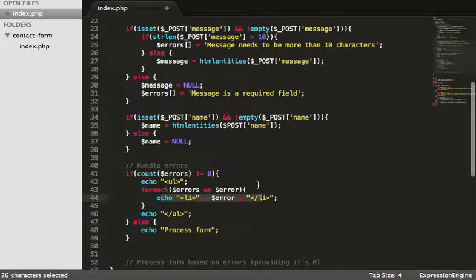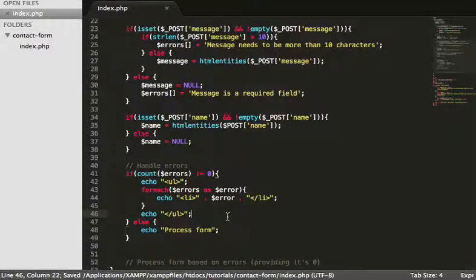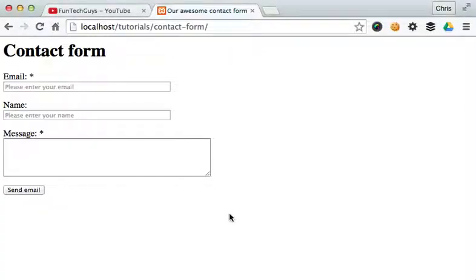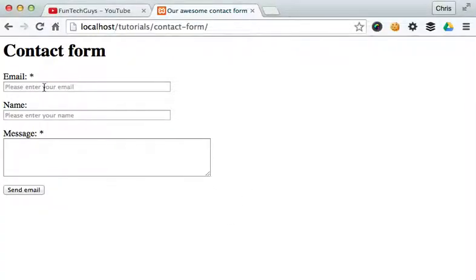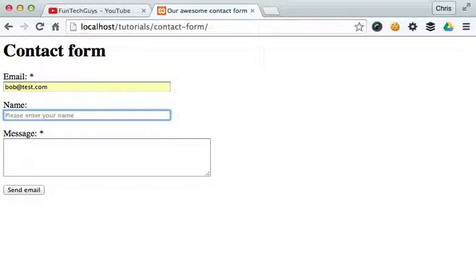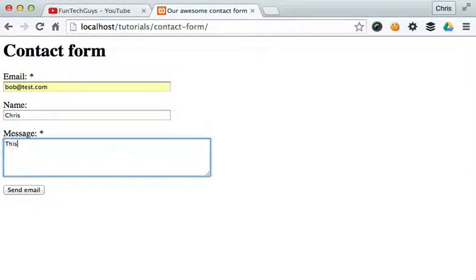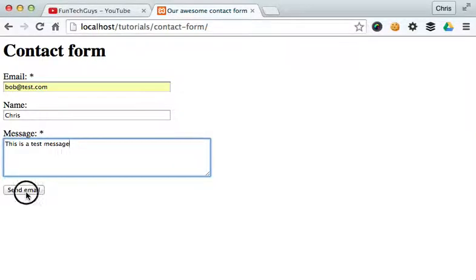And then we can pass that information back to the user. So now, if I go ahead and save that, come over to here. And I type Bob at test.com. And I do Chris. And I do this is a test message. Send this.